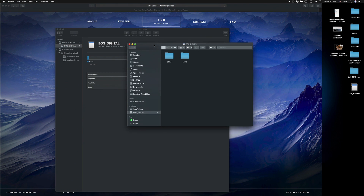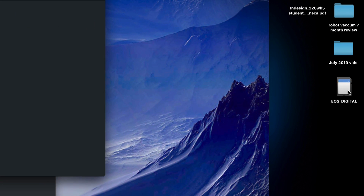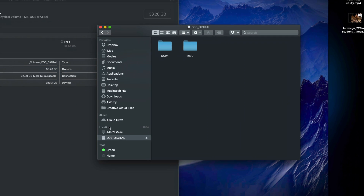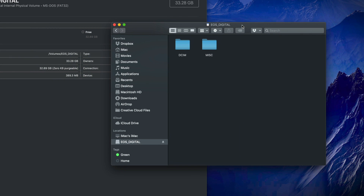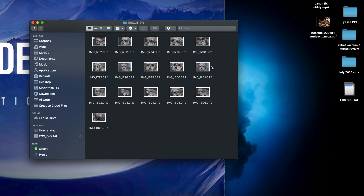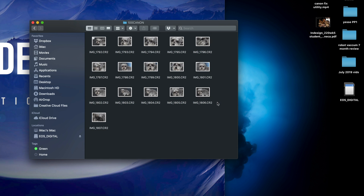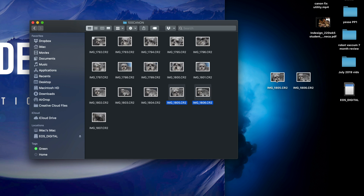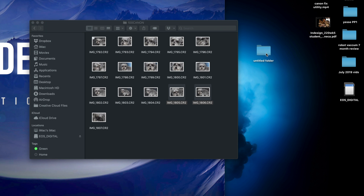Before we get to formatting, let me show you how to copy and paste files. My SD card is visible on the side in Finder. I have two folders on it, but your card may look different. To copy files, you can simply drag and drop — select the files with your mouse, then drag them to your desktop, into Documents, or into any folder you want.